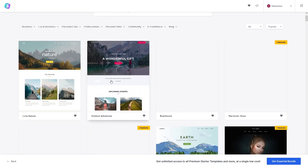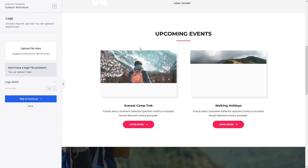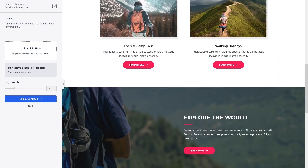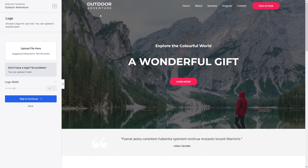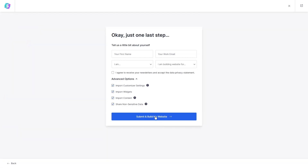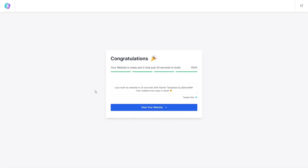I'll go with the 'Outdoor Adventure' template. You can see the template here — it's looking really nice. You can upload your own logo or go with the default. You can also change the default colors and fonts, but I'll go with the defaults. Click Continue, then Submit and Build My Website, and wait while it builds our one-page website template.